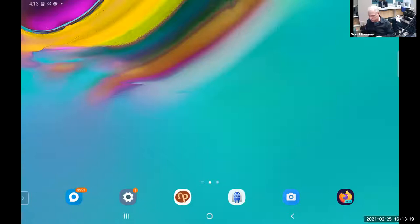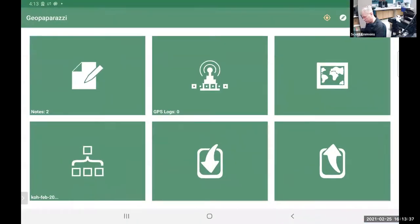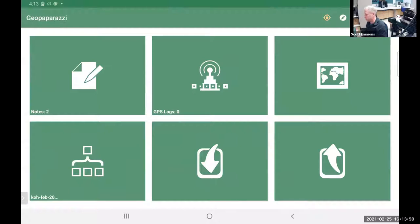Ella was describing Geo Paparazzi as one way of collecting field data — there are tons of apps out there, but this one is one I prefer because it's open source, meaning it's free to use with no licensing restrictions. I'm going to open up Geo Paparazzi on the tablet. We should mention that Geo Paparazzi was originally designed as a joint venture by groups from Brazil and Spain, and has key developers who've worked on it over the years.